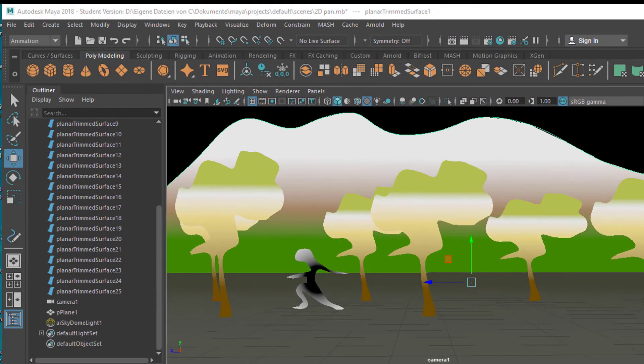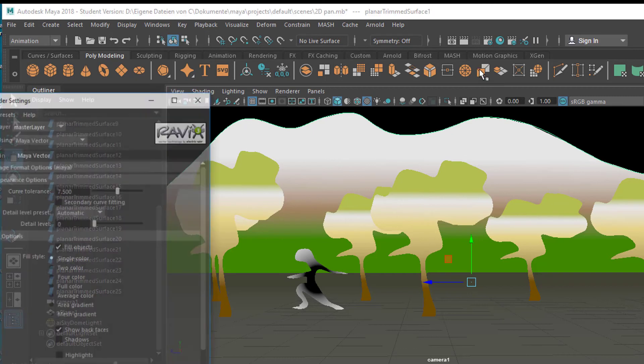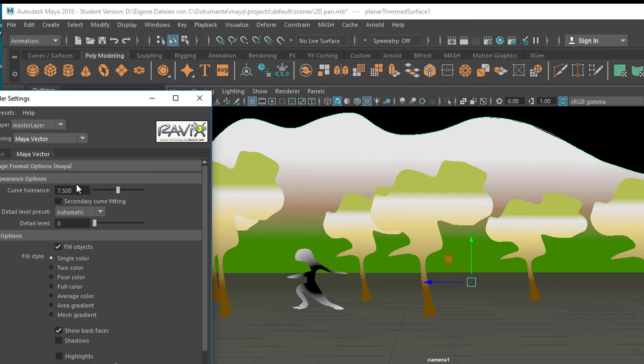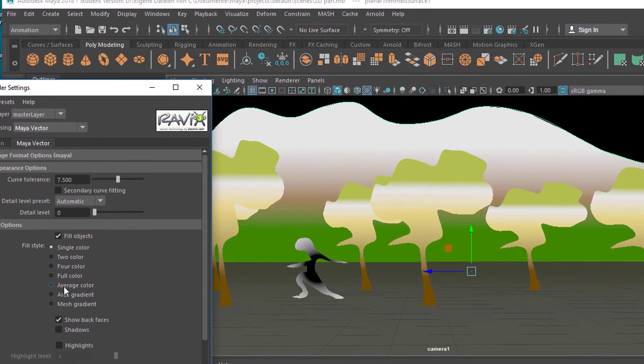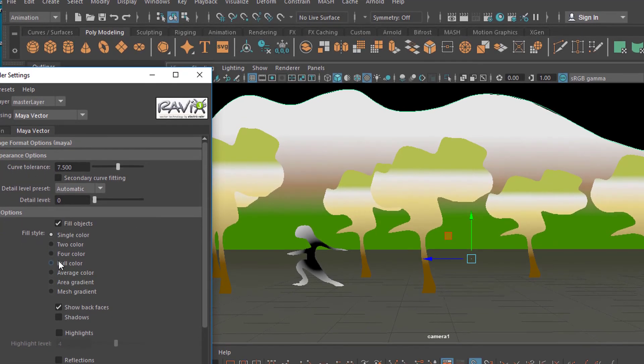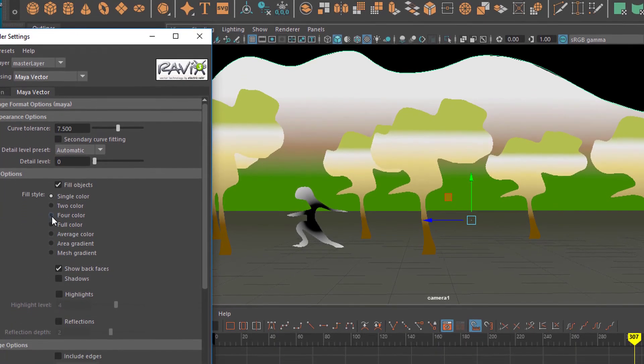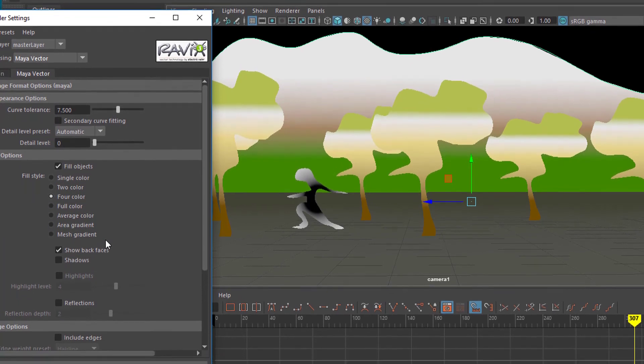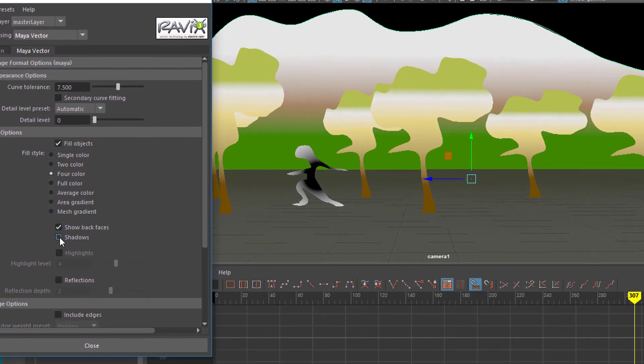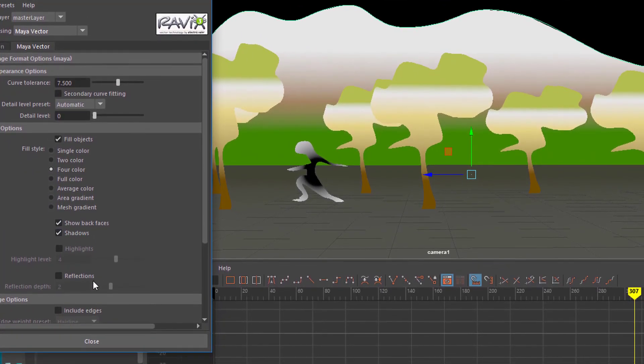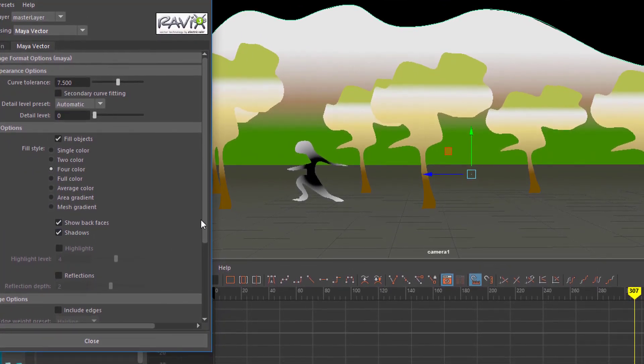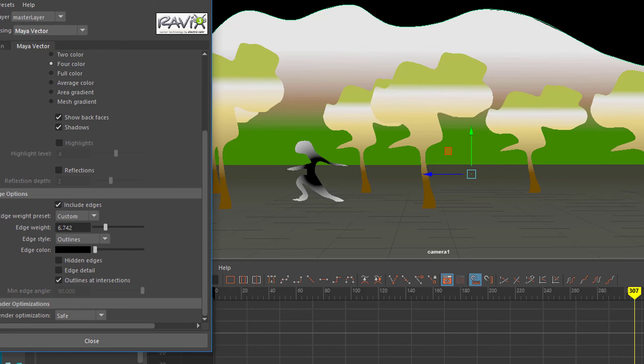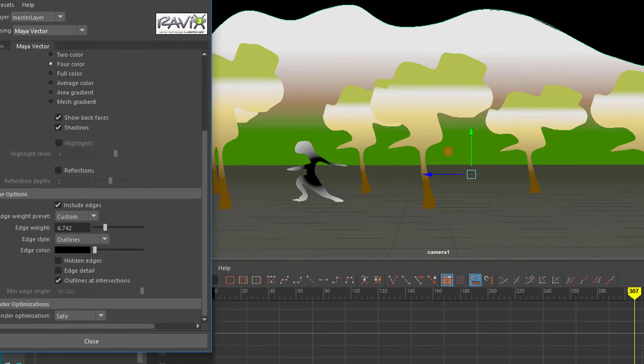And additionally, I'd like to show you this. Click here to render settings. Now instead of Arnold or whatever, you choose Maya Vector. You have two tabs now. Choose the Maya Vector tab and try, for example, for color and shadows. And include edges and the edge weight a little bit higher and then render it.